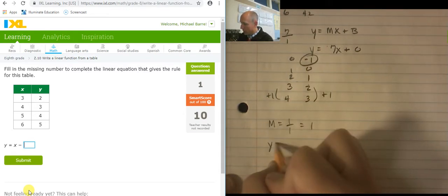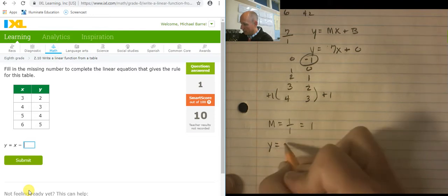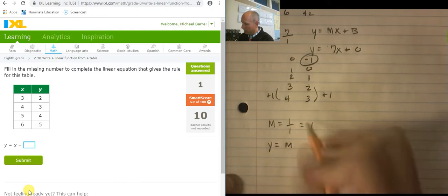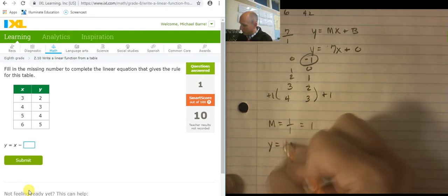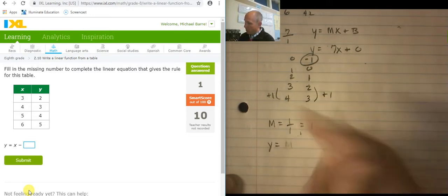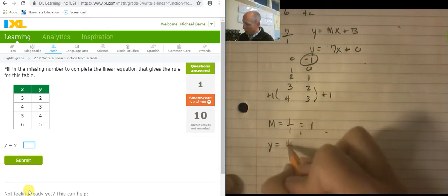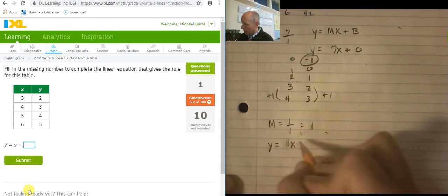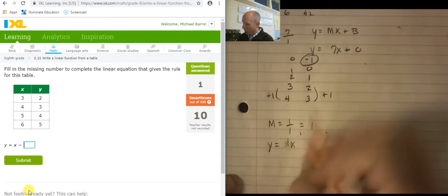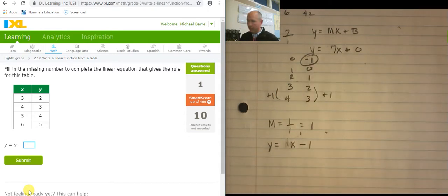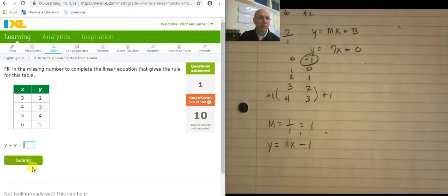So it's y equals m, which is just 1, times x minus 1.